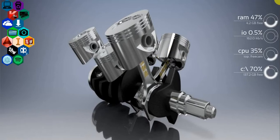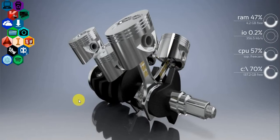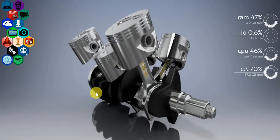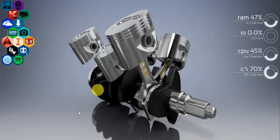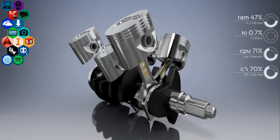Hello and welcome to this video tutorial of AutoCAD 2018. Today we will be reviewing the extrude and press pull command.